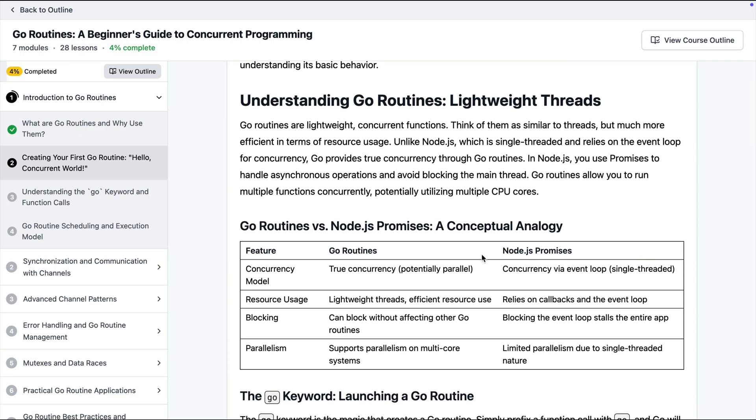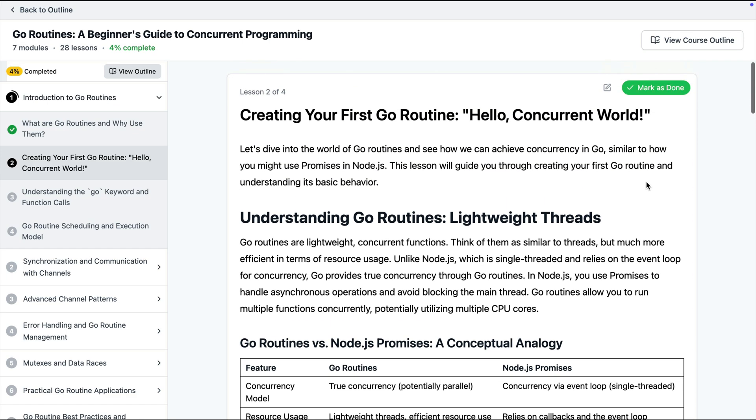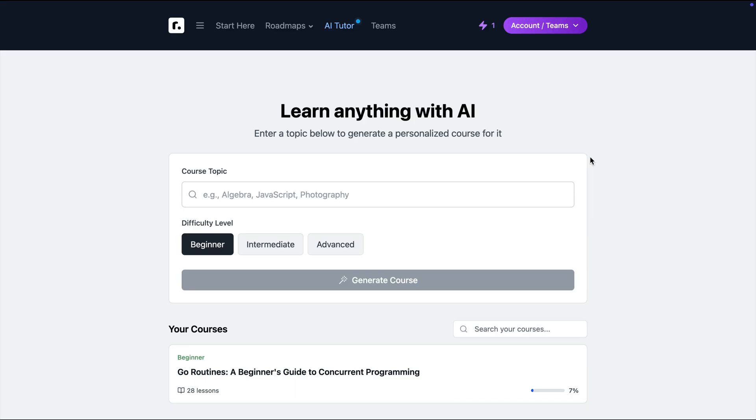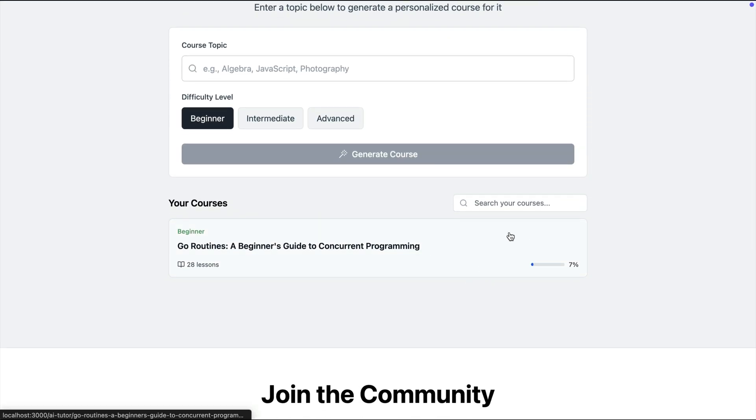Now in a similar fashion you can keep on going through the different lessons of the course keep marking them as done until you're finished with the course or you can leave it and come back to it later as well.